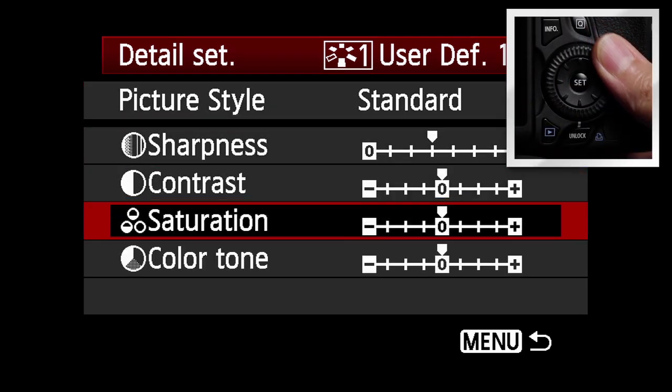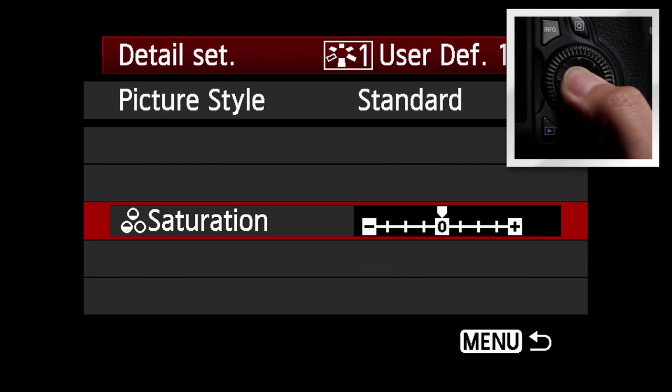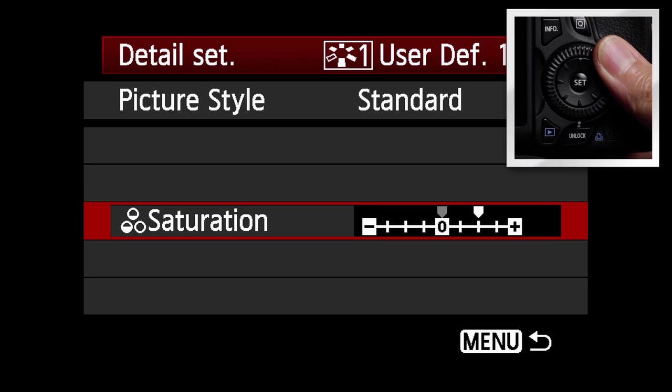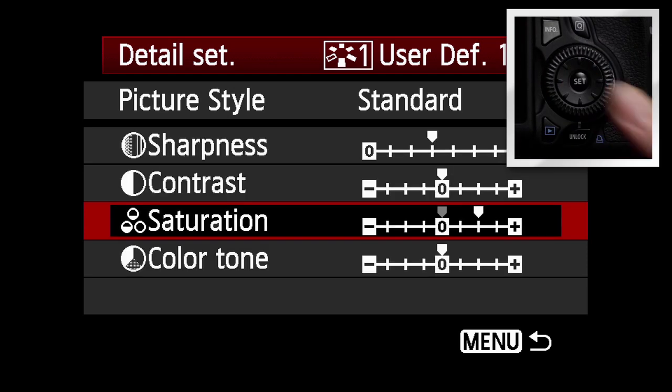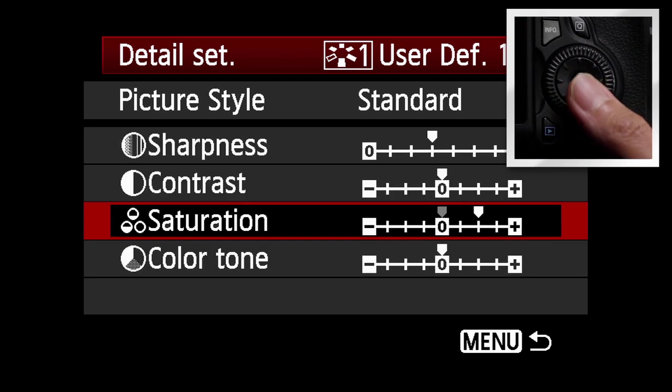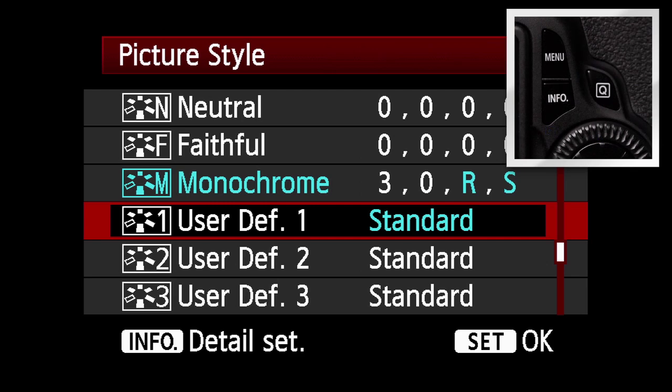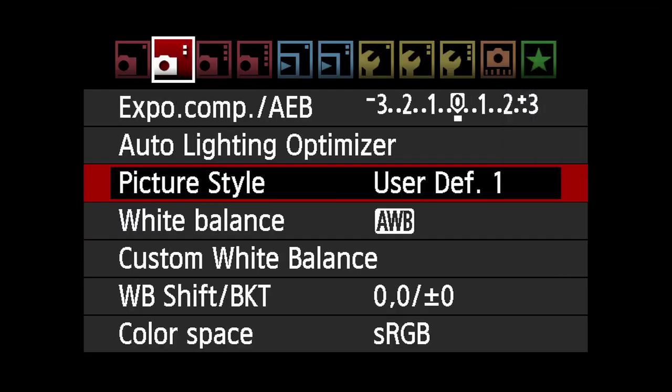Next, use the quick control dial to highlight and modify the four parameters. Press Set and make any adjustments, then press Set again. When you're finished, press the Menu button. You've now got a user-defined picture style you can call up anytime you like.